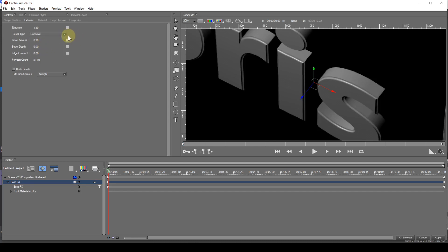The fourth, Custom, allows the bevel to be customised. I'll deal with this a little later.